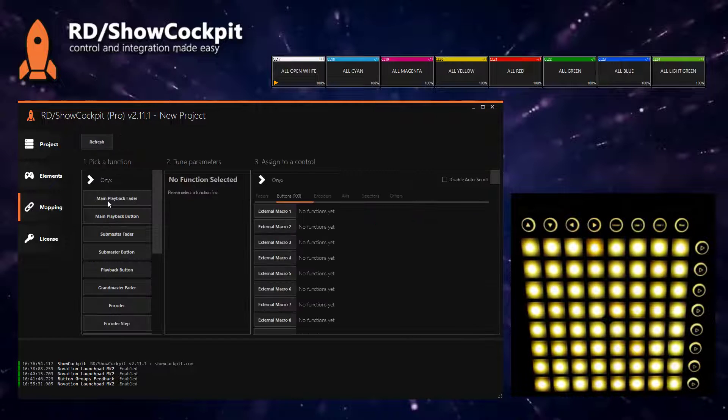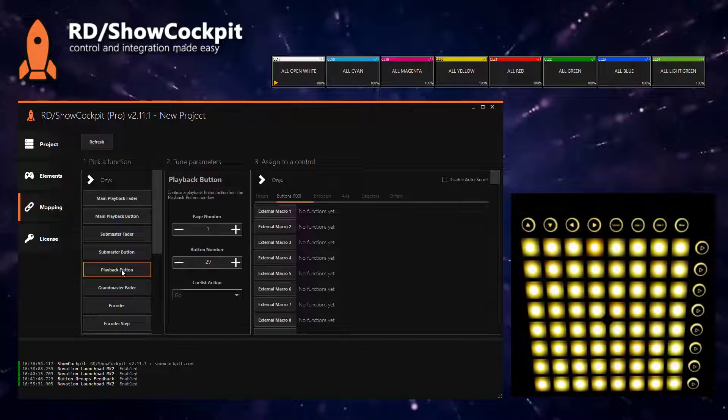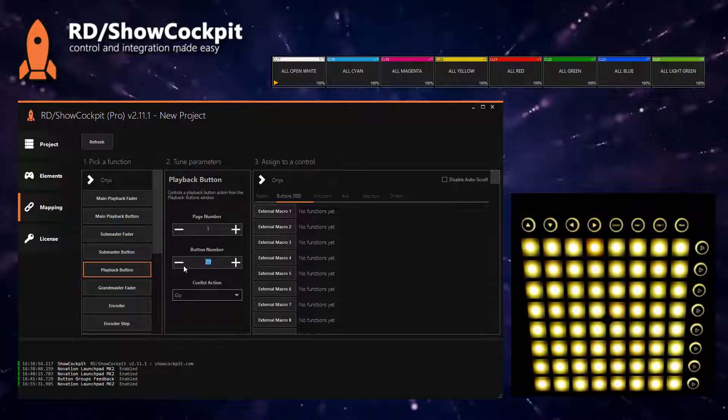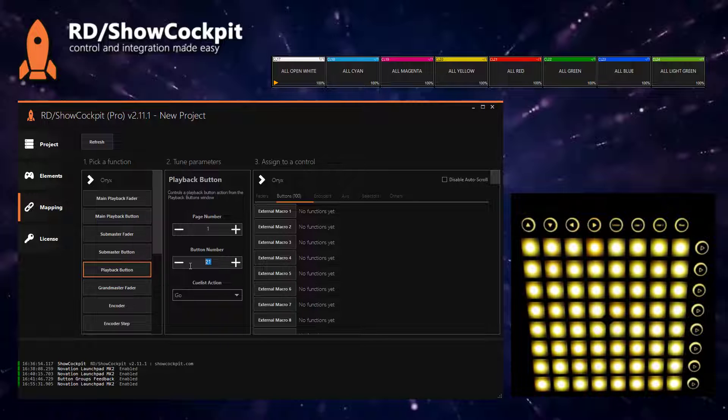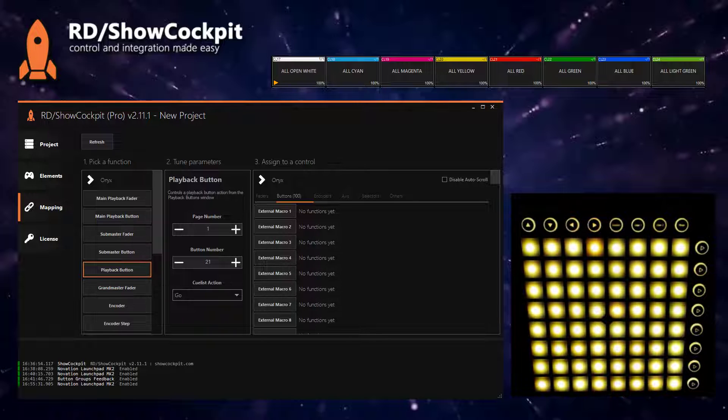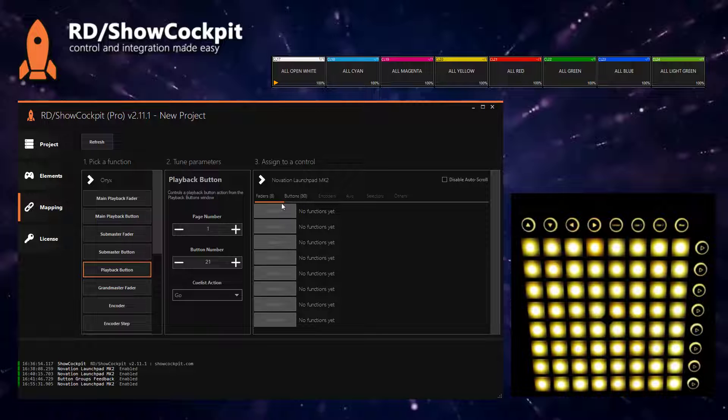So to start with, you will have to assign the playback button action, go action on the first page and the button number is 21, which is this one, to your buttons in the Novation Launchpad.